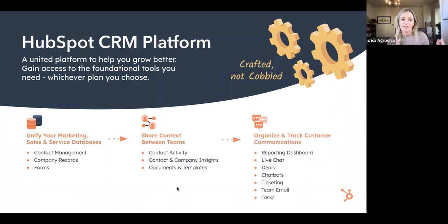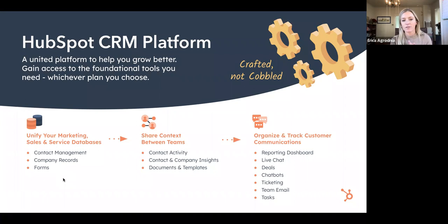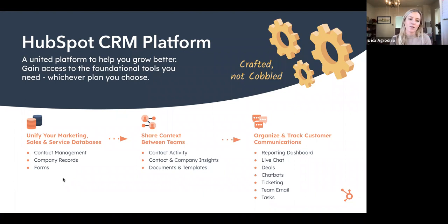That causes teams to be siloed and have differing information. And with HubSpot, you'll be able to have all of that in one place — a shared source of truth that allows you to organize, track, and communicate with your prospects and customers. Our team specifically utilizes chatbots and live chat a lot in how we engage with our prospects, but there's a number of different tools and ways that you can do that.